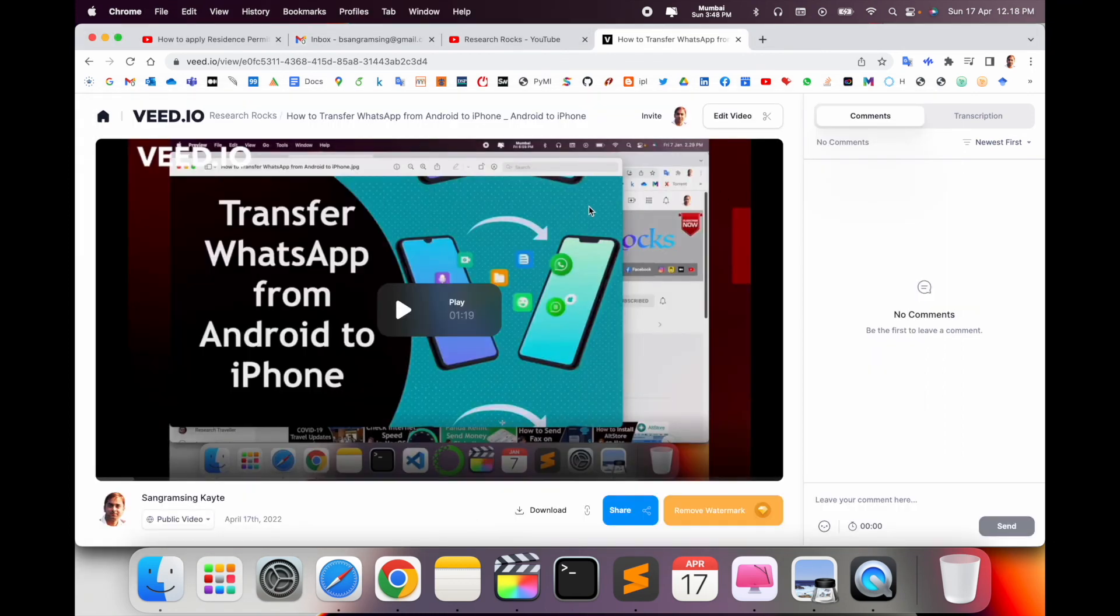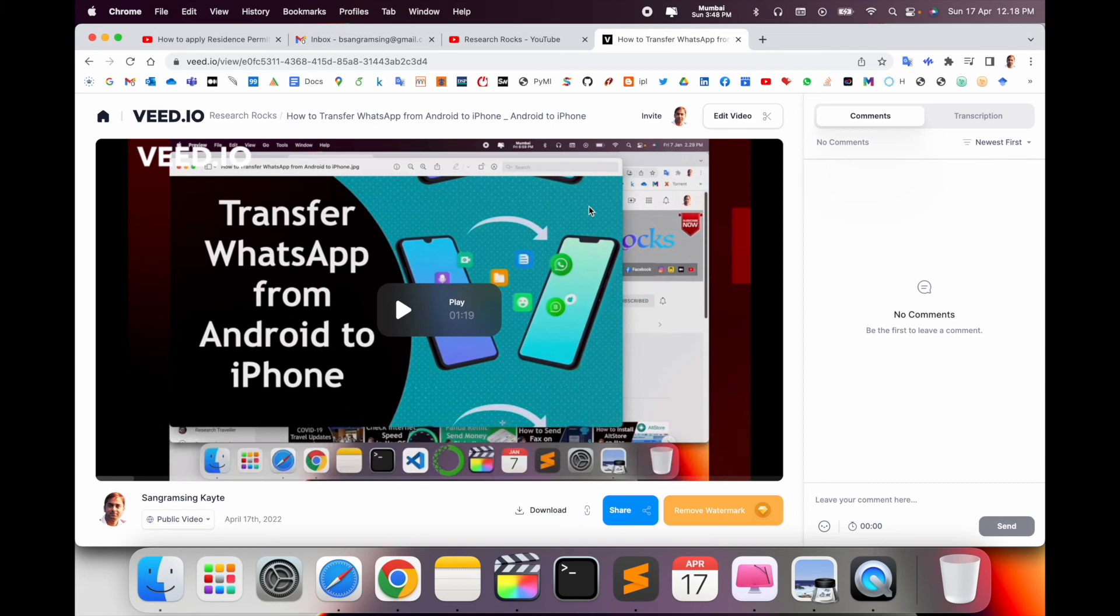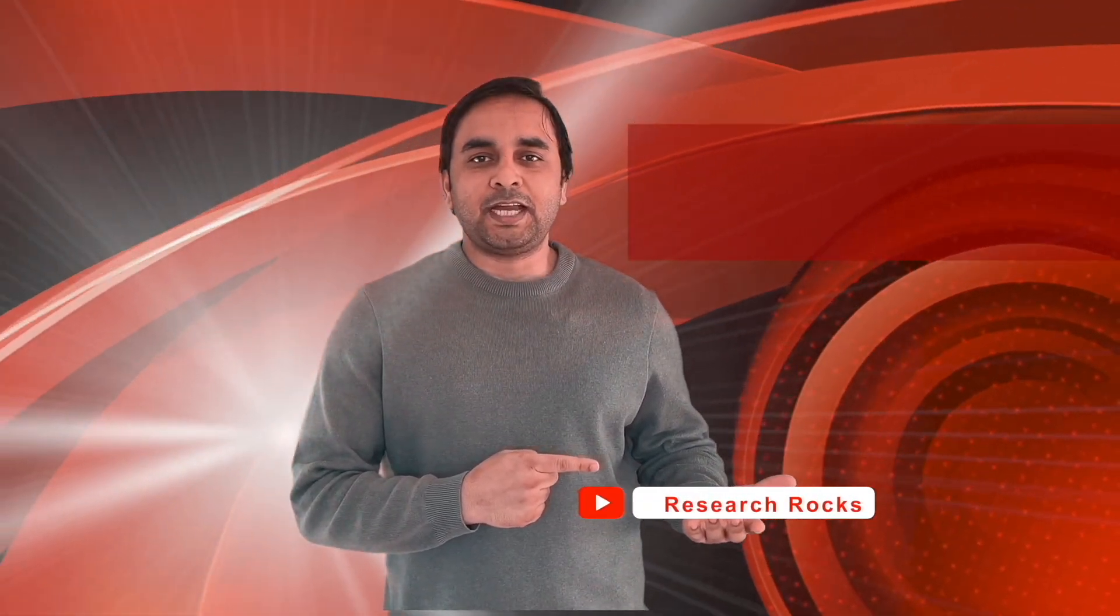Using this platform, VEED.io, that is quite an amazing platform. Hope you liked this video. Before leaving, please subscribe to our YouTube channel Research Rocks. Till then, Jai Hind.